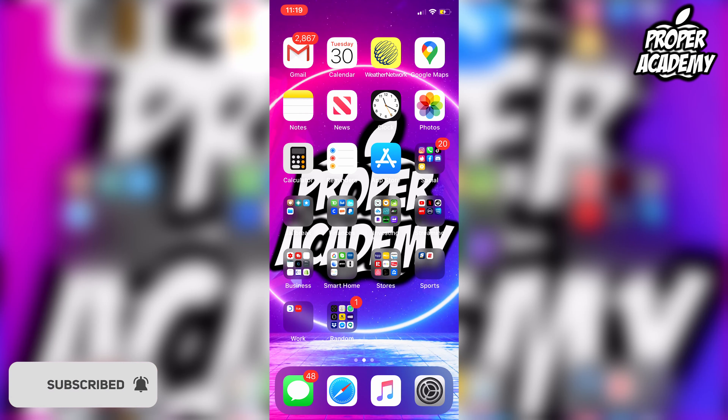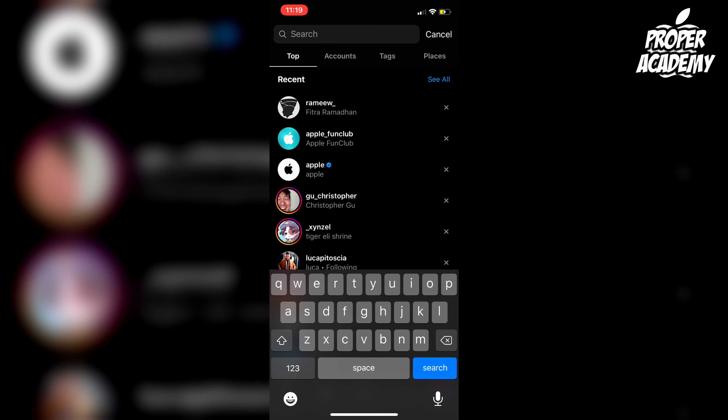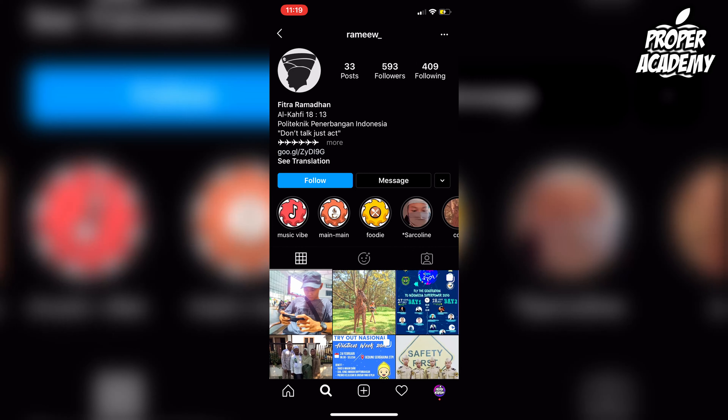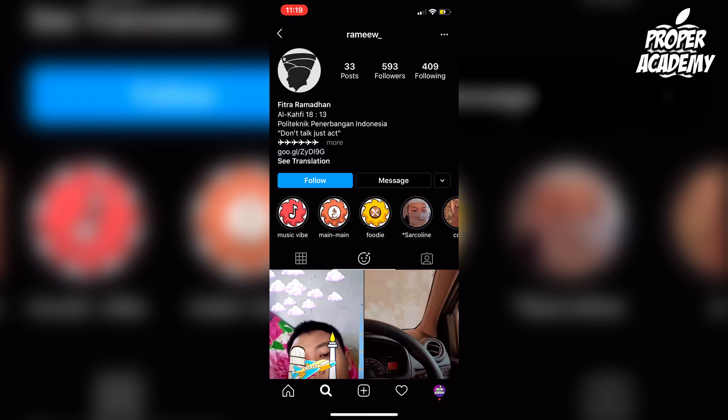Welcome back to the channel. In today's video I'm going to show you guys how to get this circle line filter on Instagram. Really easy and simple to do — all you're going to do is head over to the Instagram application and open that up.